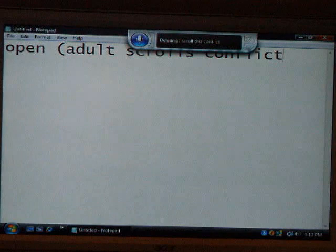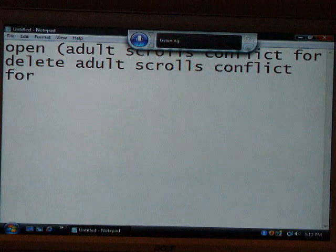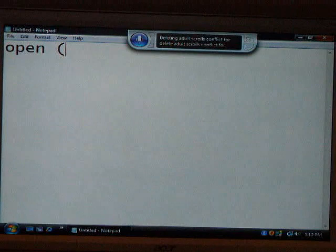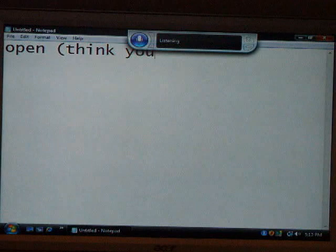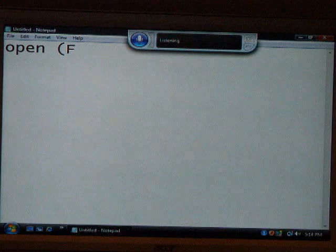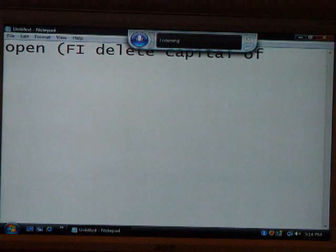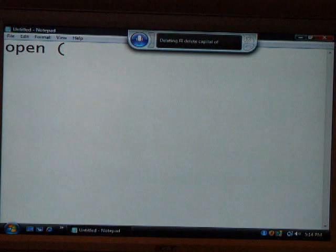I don't scroll this conflict. Delete adult scrolls conflict. Thank you. Delete thank you. Press capital I. Delete capital F. Delete Phi, delete capital F. Thank you. Don't do that, thank you.